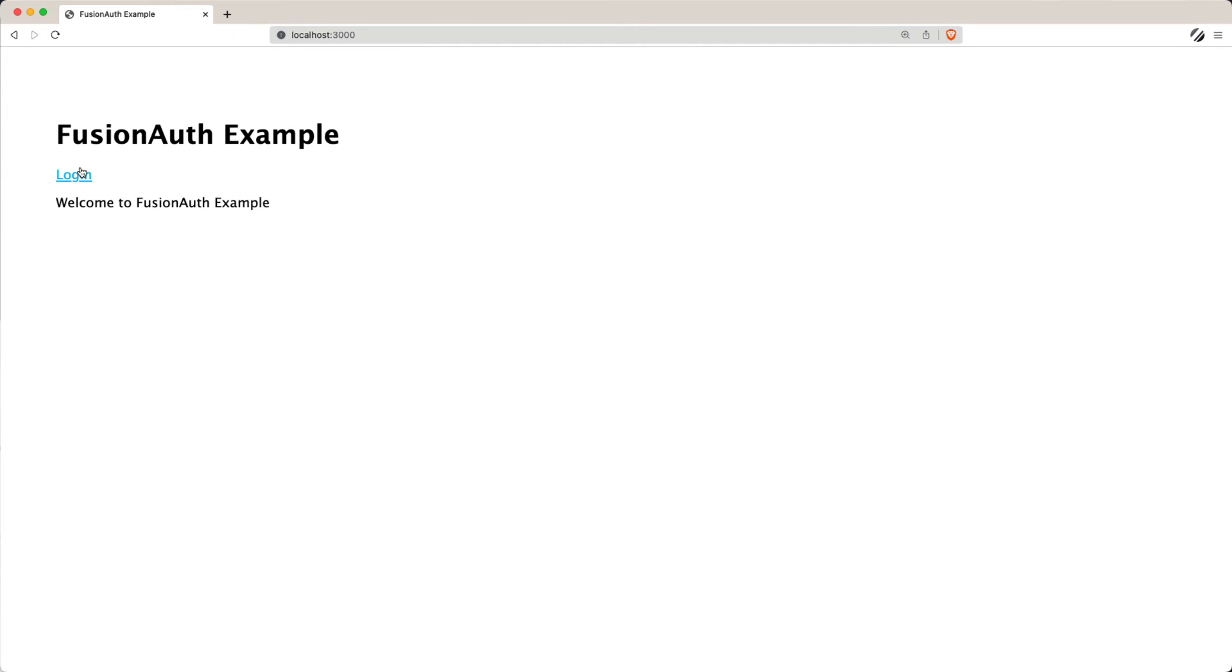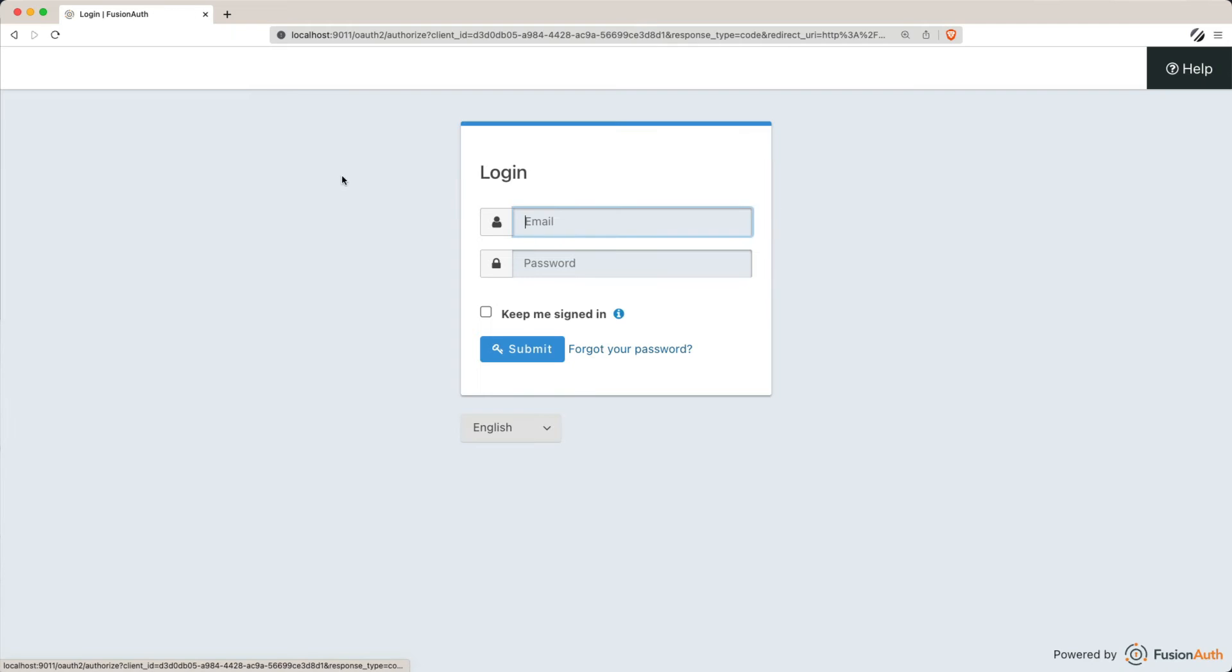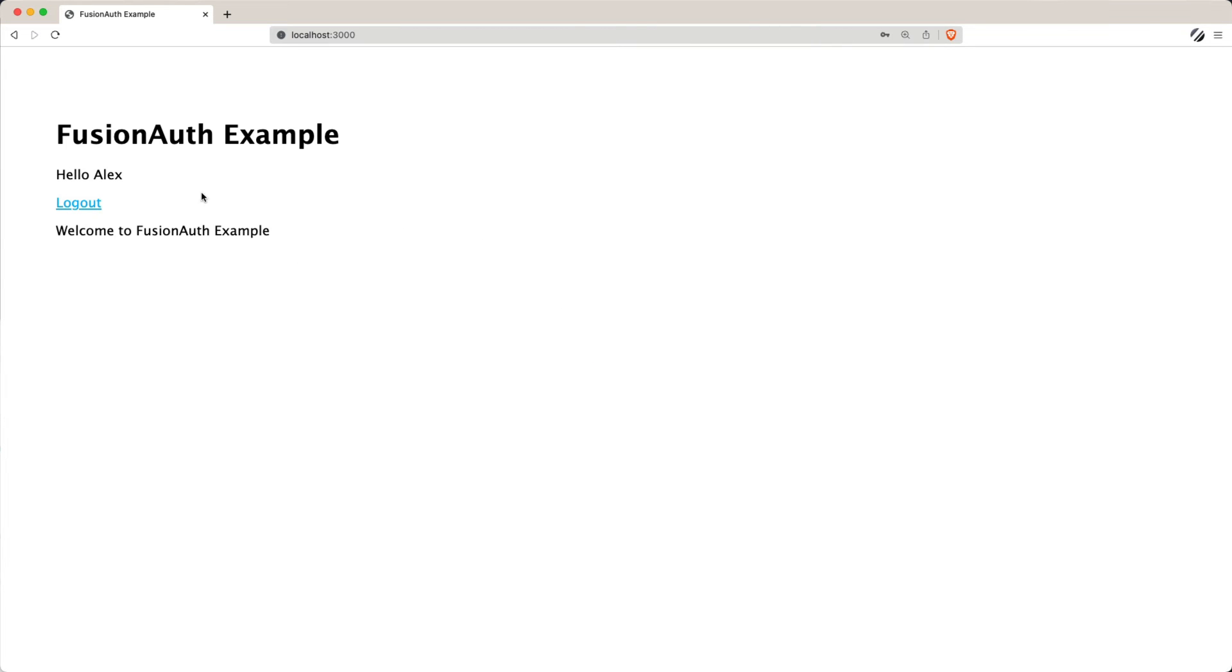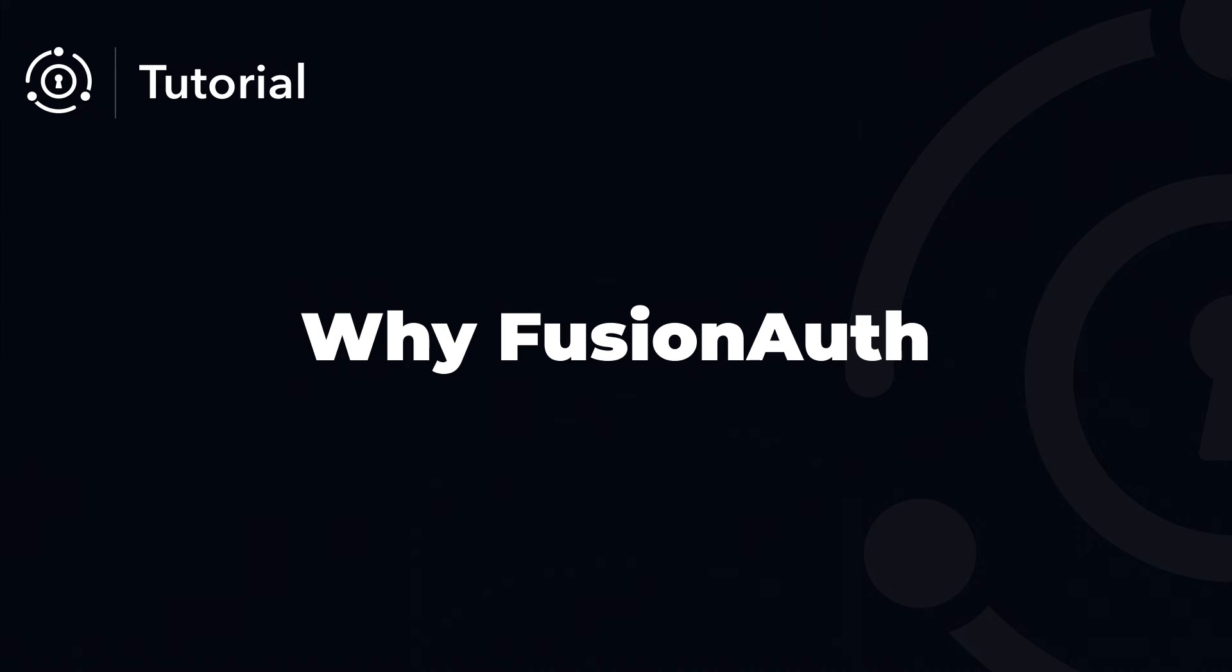And there you have it! In just about 5 minutes, you've gone from having nothing but a database in Node.js to a fully functioning FusionAuth installation integrated with a sample application using the authorization code grant. So why would you choose to use FusionAuth for your next application?